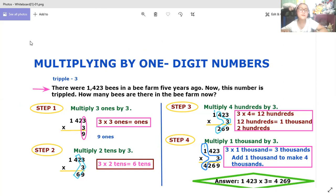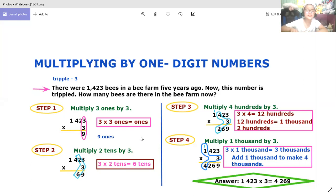Step two: multiply two tens by three. Three times two tens is equal to six tens.